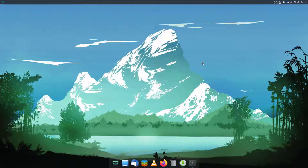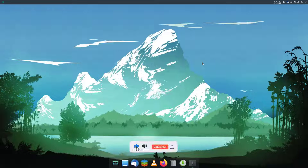So in this way you can install and customize Plank dock on your Linux system. I hope you found this video useful. If so, please don't forget to like this video, subscribe to my channel, and turn on notifications for more Linux tutorial videos. Thanks for watching, have a nice time!